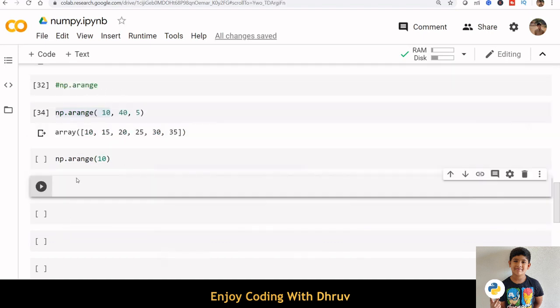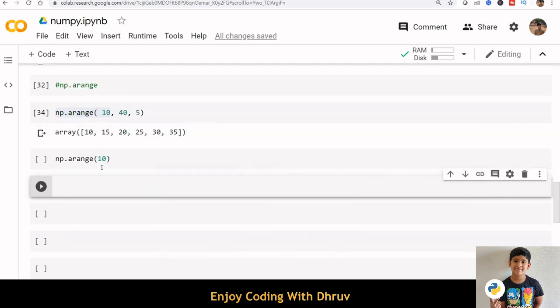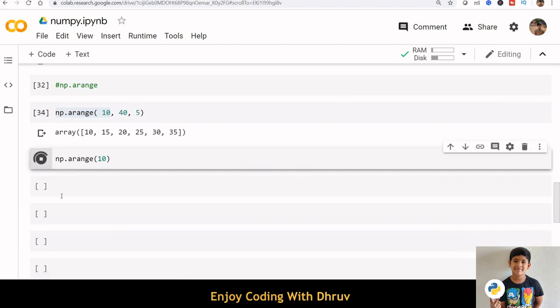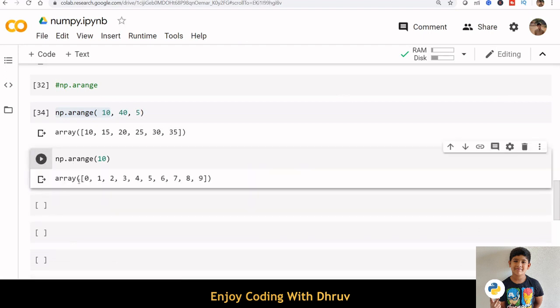We can also specify only single digit inside arange function. This will create an array starting from 0. Here, start is 0, stop is 10, and step is 1.